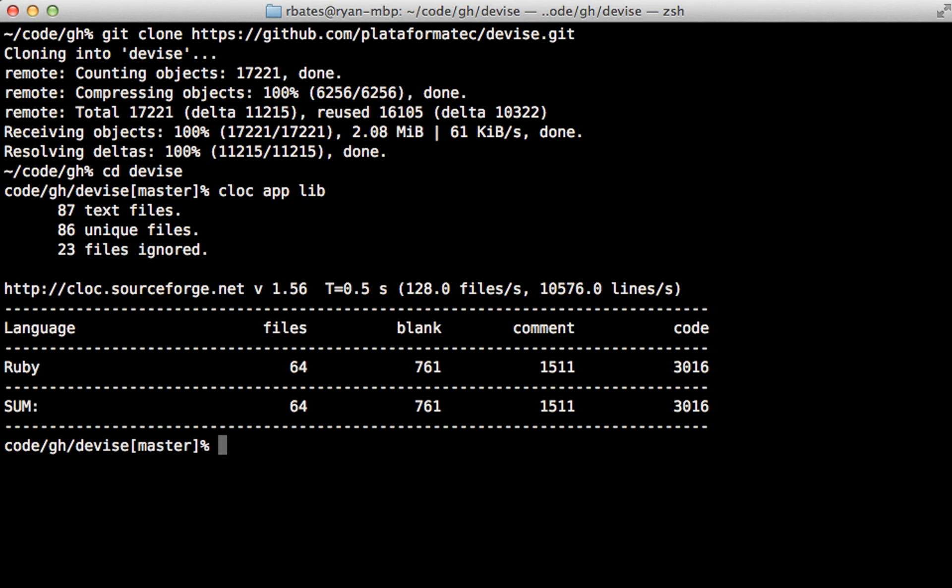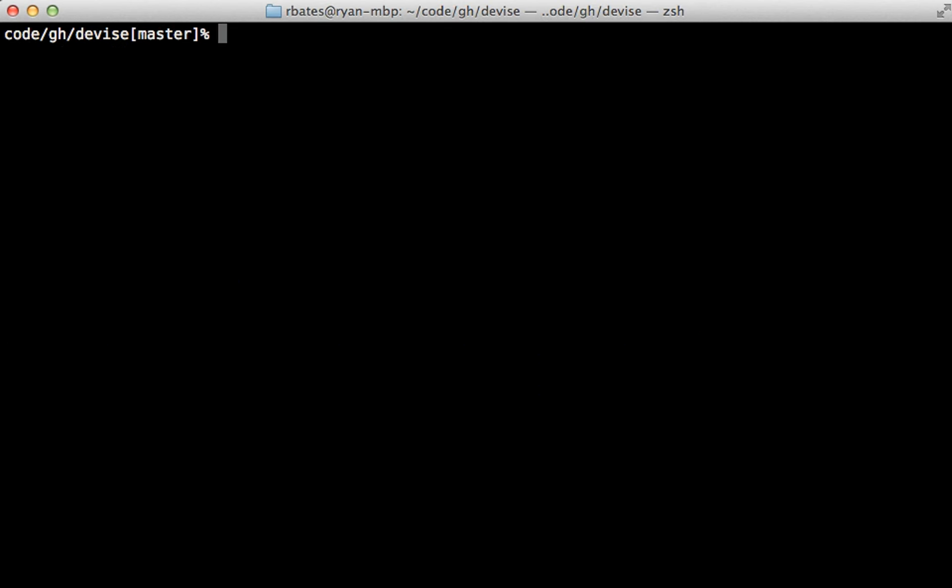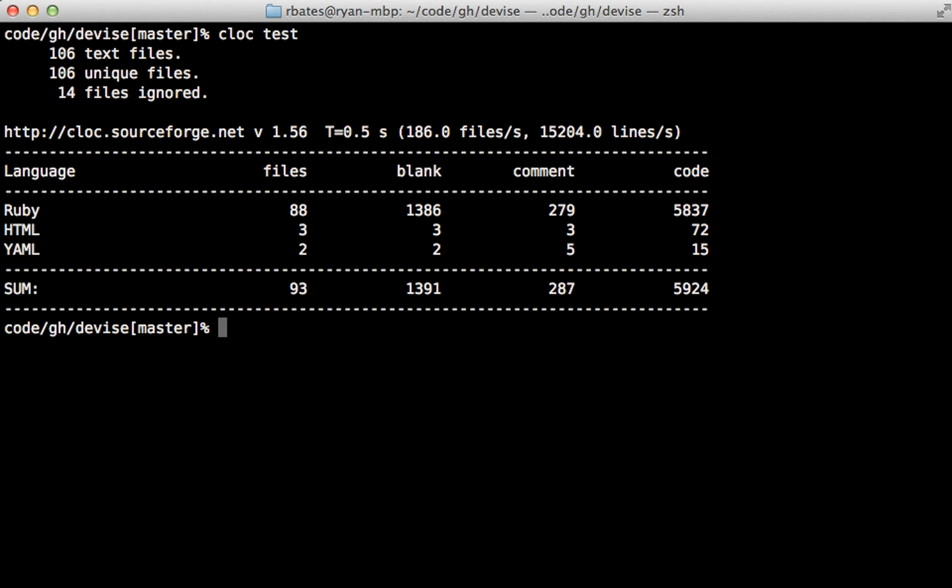Anyway, this shouldn't be your only deciding factor of using a gem, but it is certainly something to be aware of. Another thing I like to check while we're here is the number of lines in the test or spec directory. This just gives me a rough idea on how well the project is covered because I like a Ruby gem I use to be well tested. And this has nearly 6000 lines of code, which is definitely a lot for considering the project size.